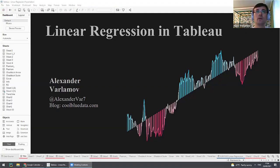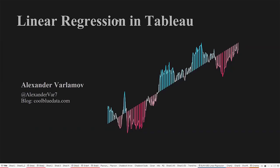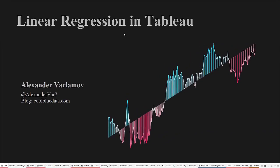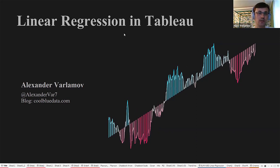Thank you very much, Sophie. Thank you for having me. I'm sharing my screen now. I believe you can see my screen now. So my today's topic is linear regression in Tableau.